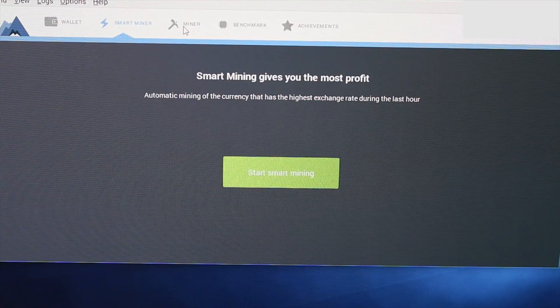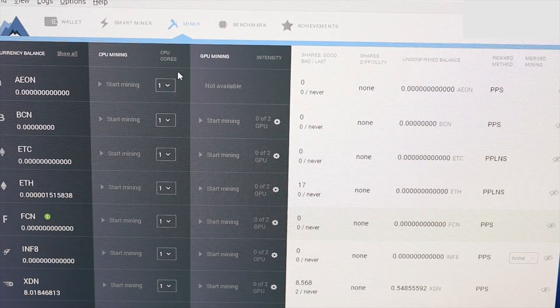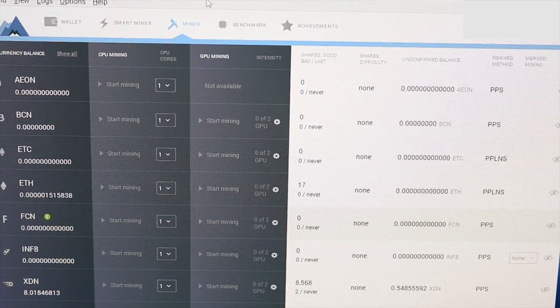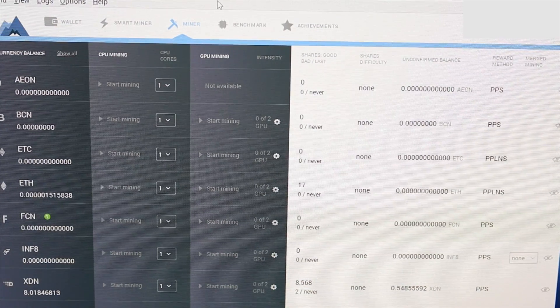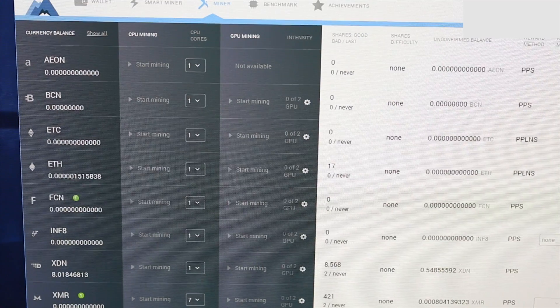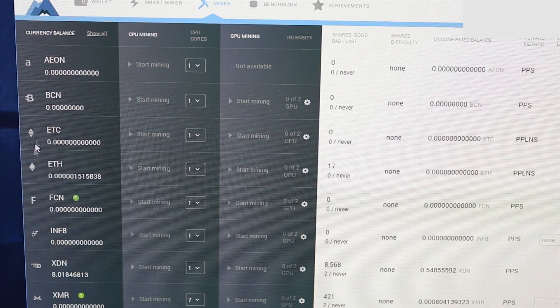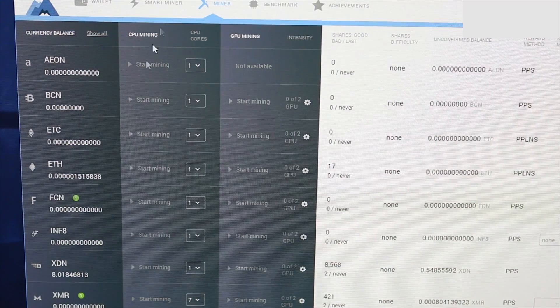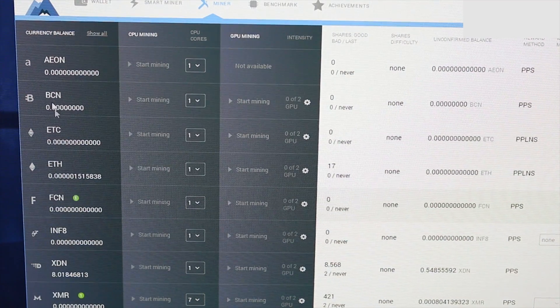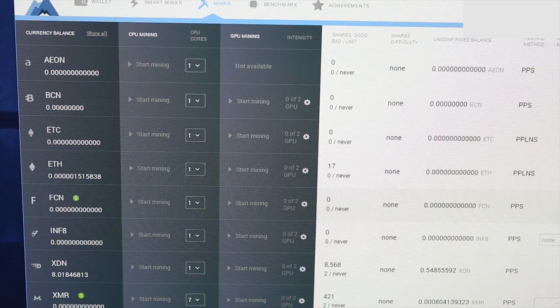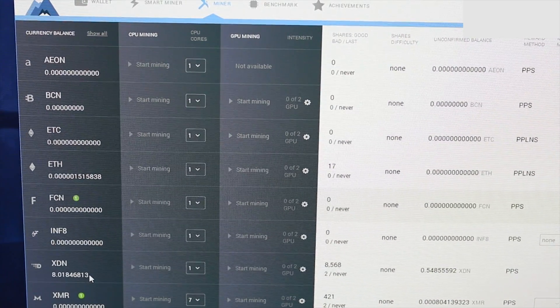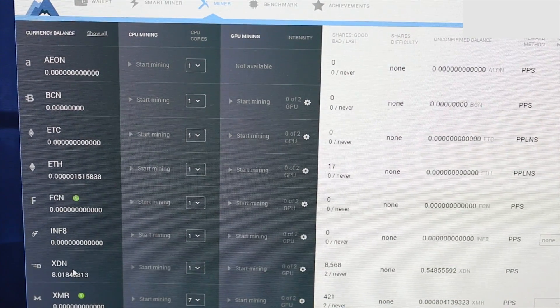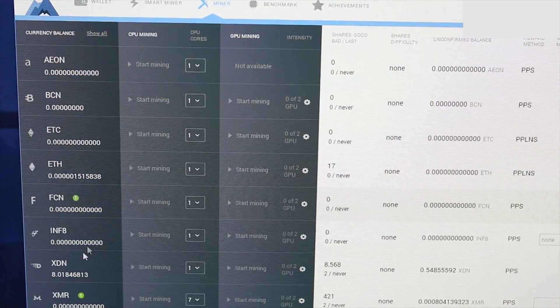Go over to the Miner tab, and at this point you have several different currencies you can mine from. They're all over here on this left side - you have your Bitcoin, your Ethereum, down here you have Monero. XDN has been pretty big lately - that's the one that I've been mining.